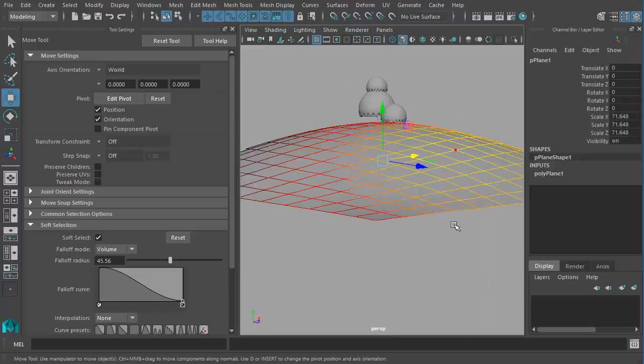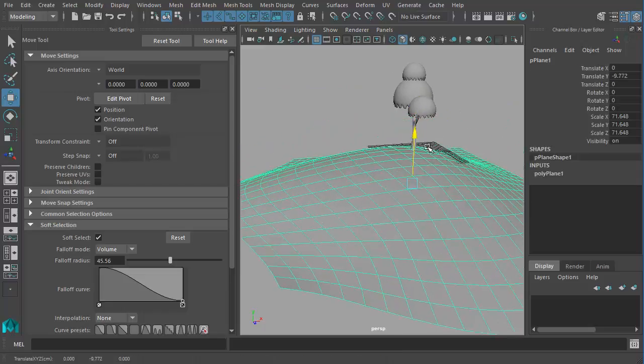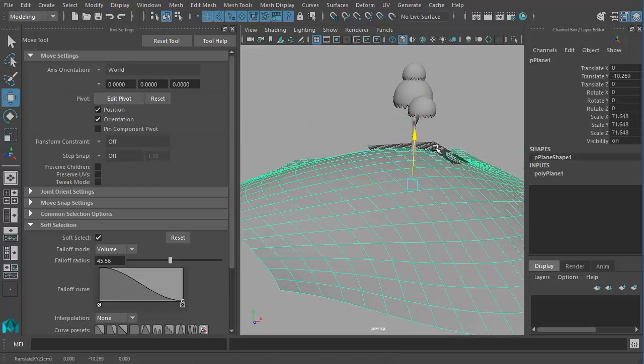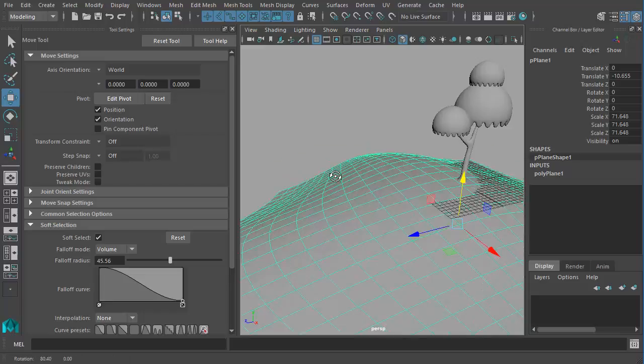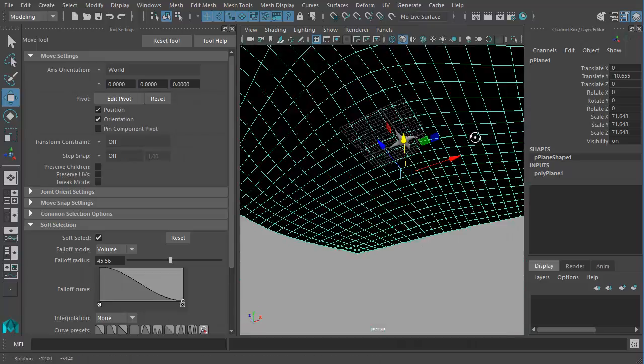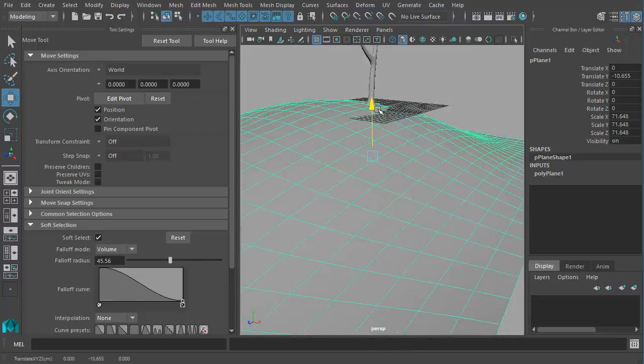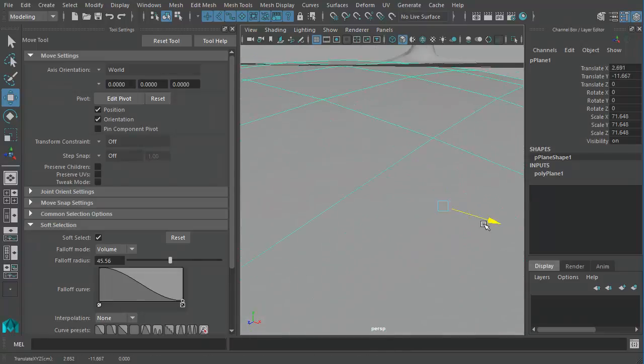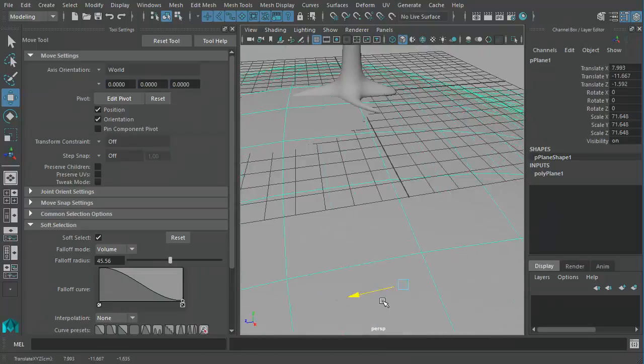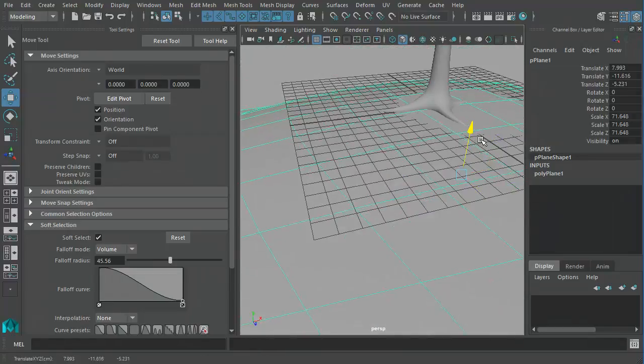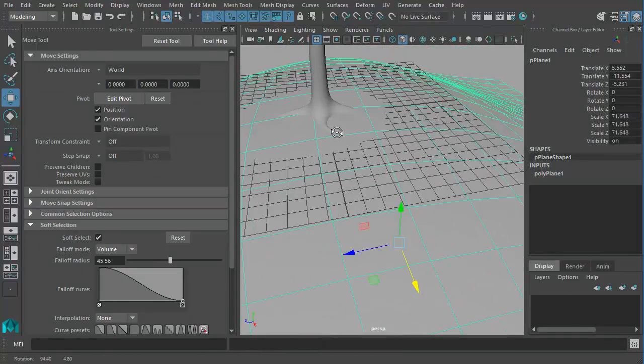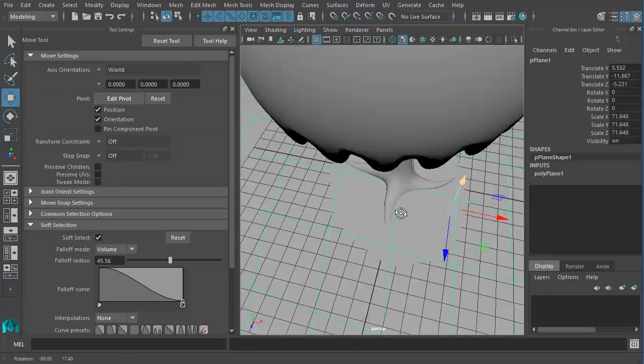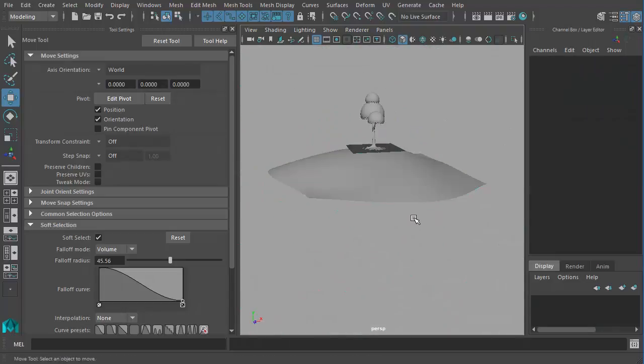So as you can see our tree has actually gone inside so we can either bring the tree up or we can bring the plane down. So I'm going to bring the plane down a bit. Something like that.